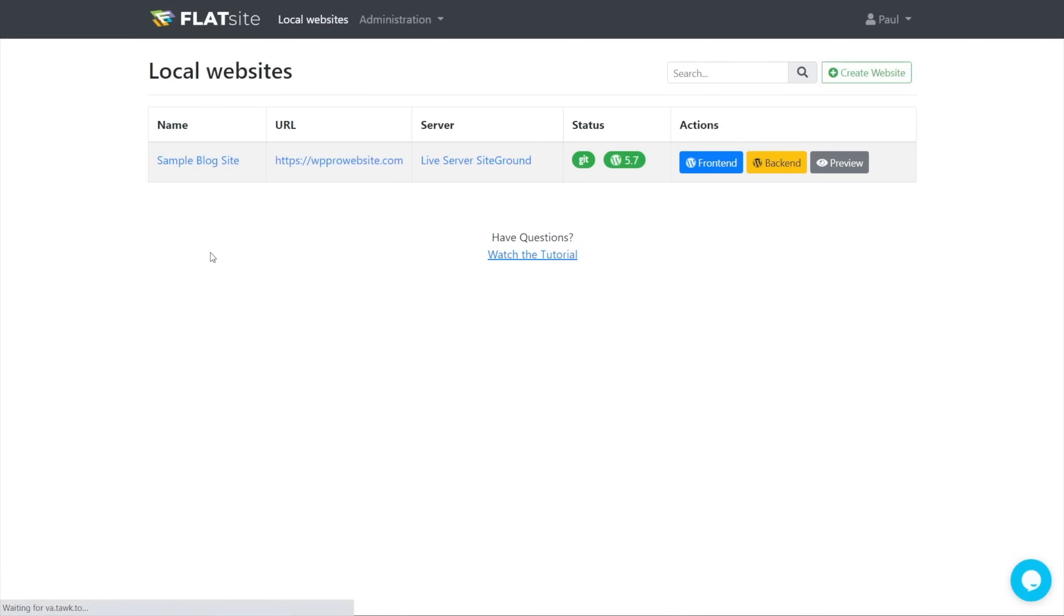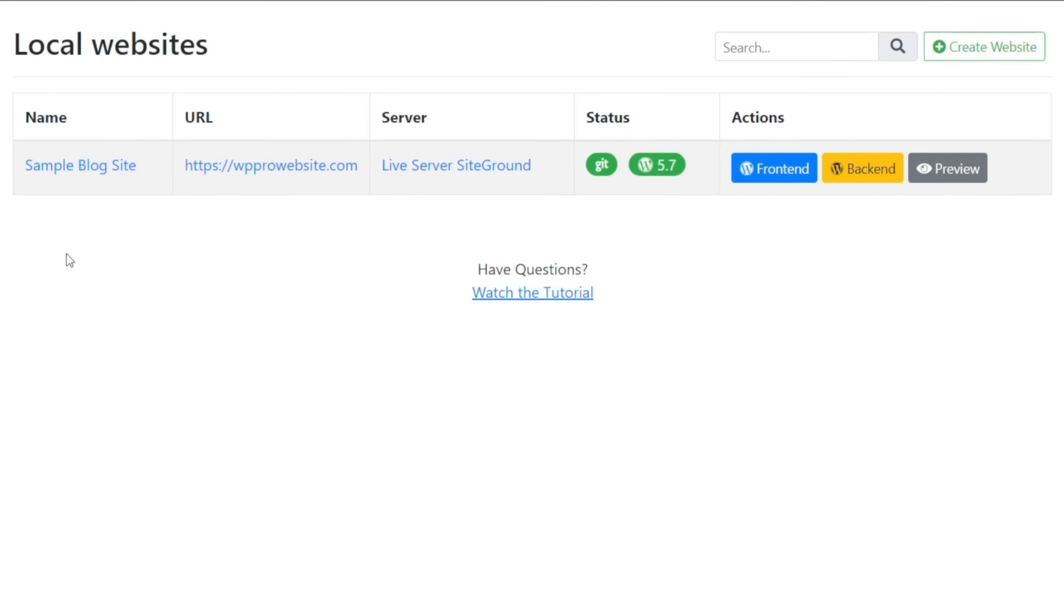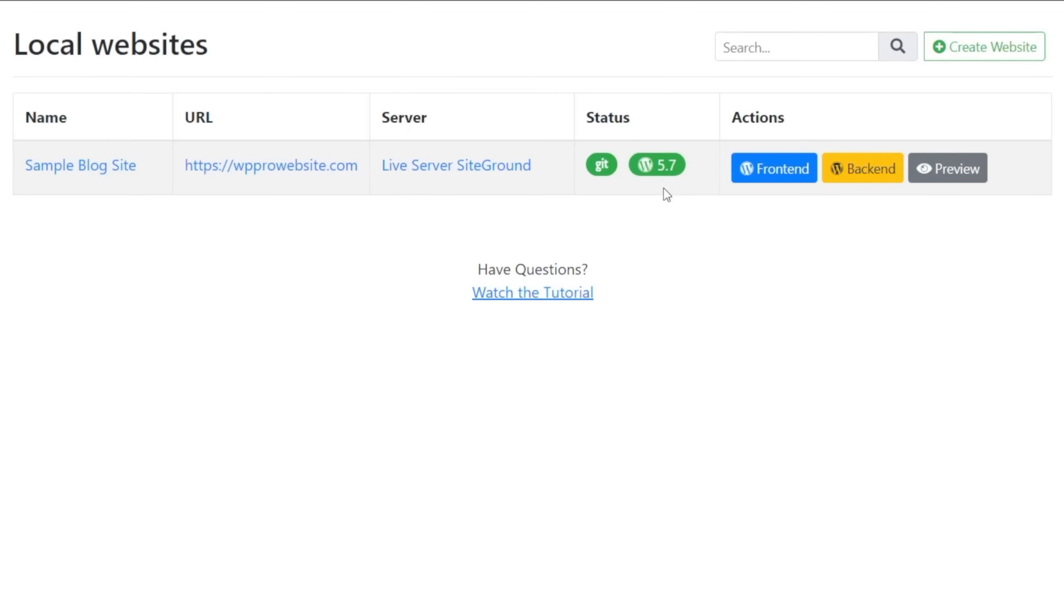We choose the view option and inside there we can see any or all of the local websites that we have. It'll give us the name that we've assigned to it. It'll give us the URL for the live site itself and also the server that it's actually going to be deployed onto, which is in this case the live server. We can then see a couple of bits of information. We've got the Git and we've got the version of WordPress.